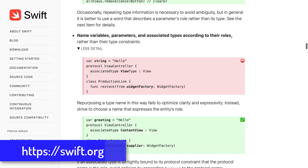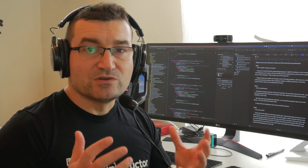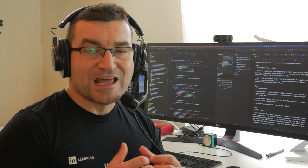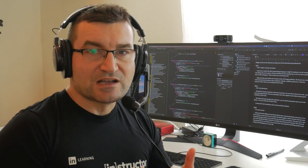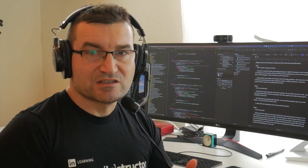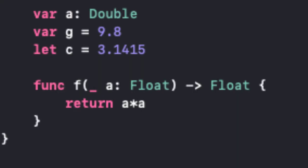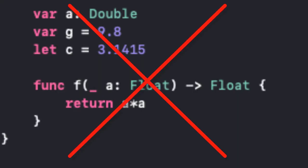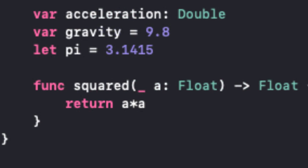The bottom line is this: Name your protocols, classes, structures, functions, methods, properties so that their purpose is clear. Clarity is more important than brevity.